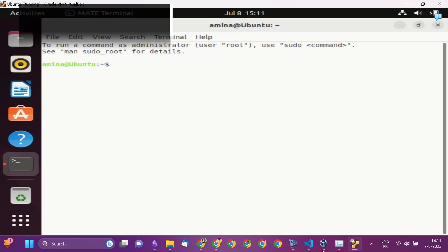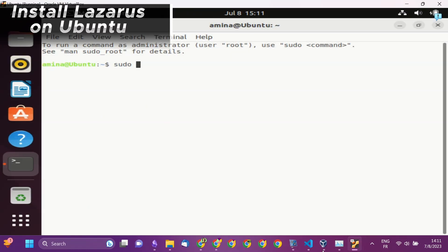If you want to install it on Ubuntu, you can simply use the command prompt or download the Debian package.